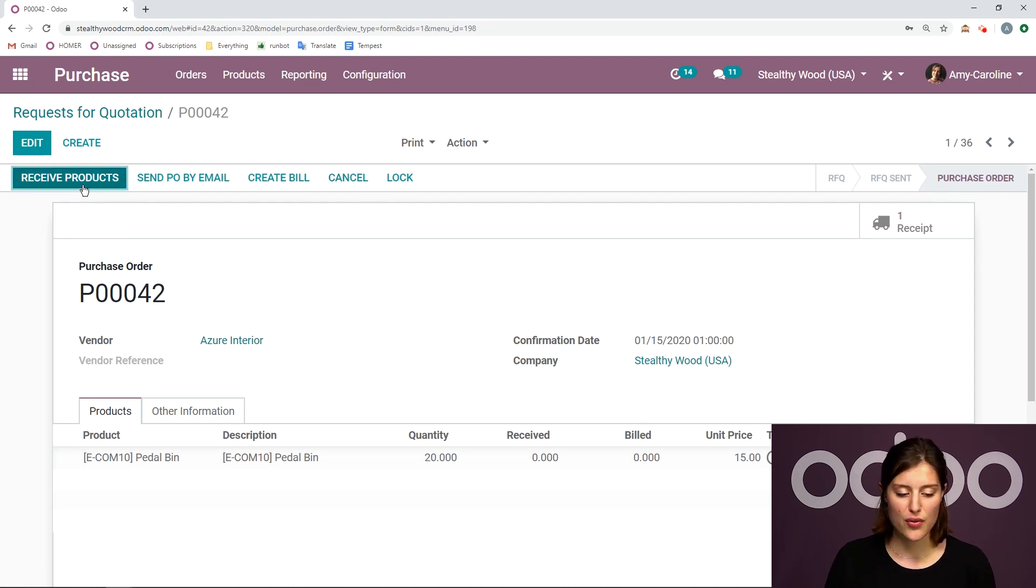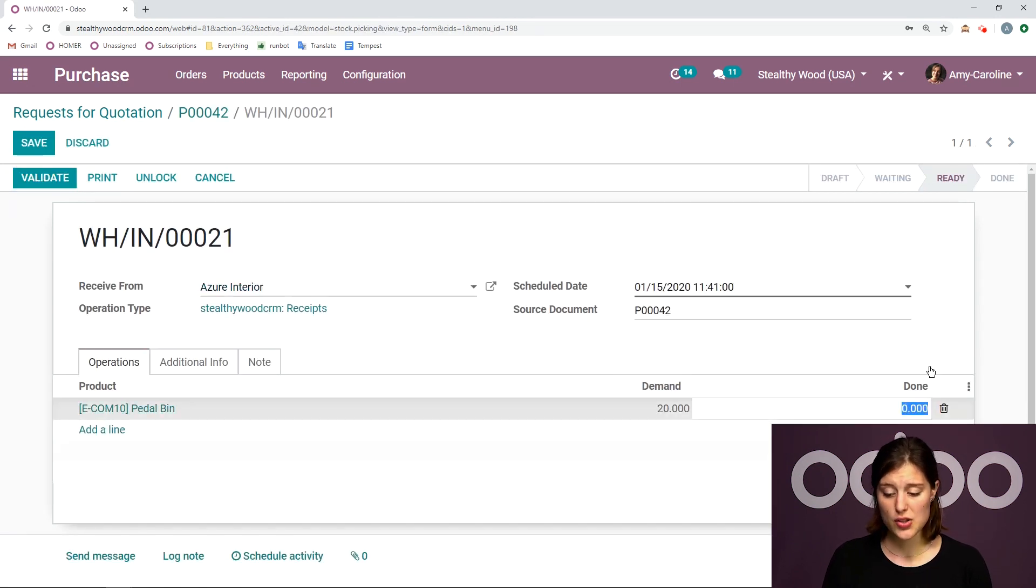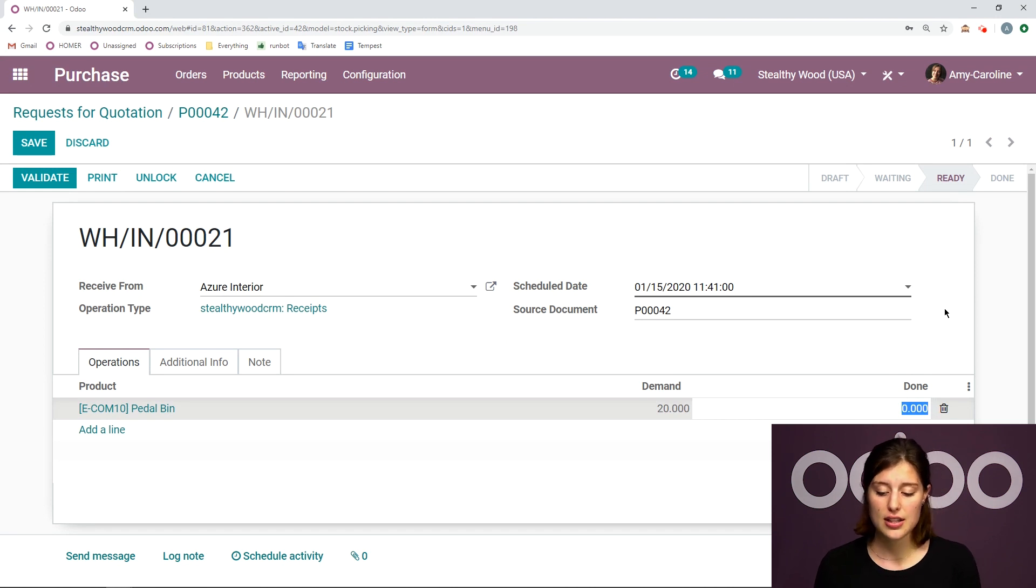Then it will be moved to purchase order and we'll be able to receive the product. So let's go ahead and complete the flow. So I'm going to receive the products.